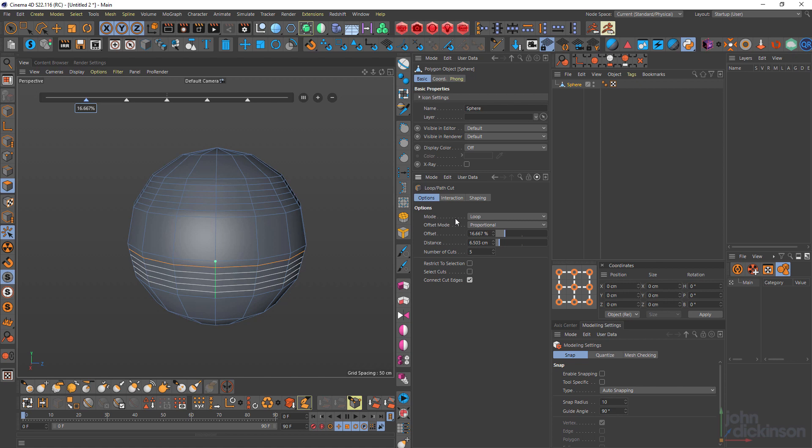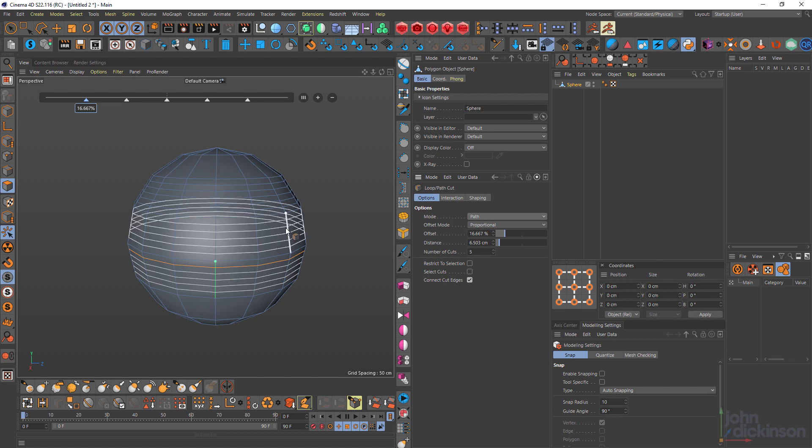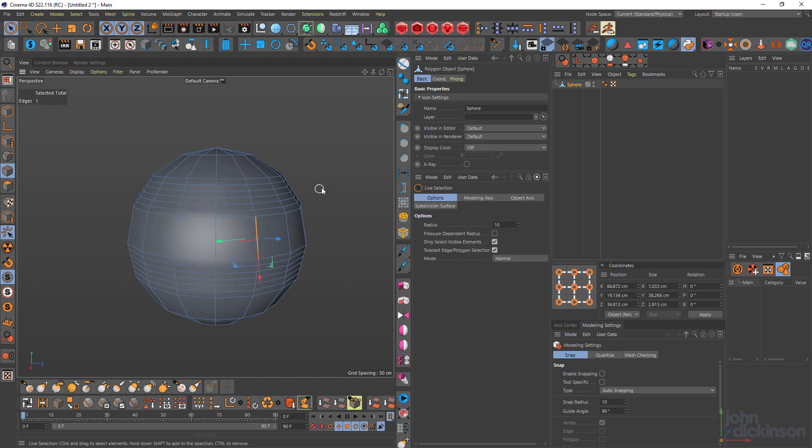Now the other mode is path. And if you select path and go to make a cut on edges that haven't been selected, then it just acts like the loop mode. So I might just undo, get rid of some of those cuts.